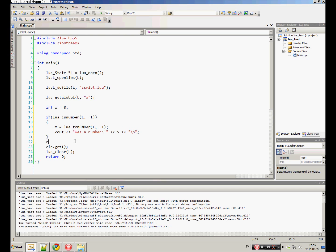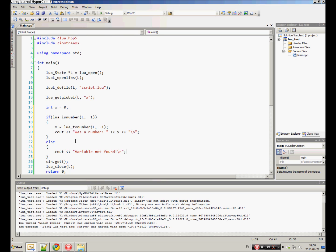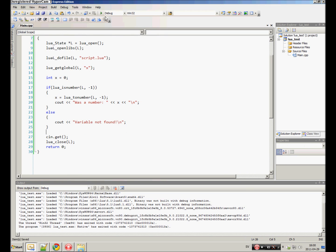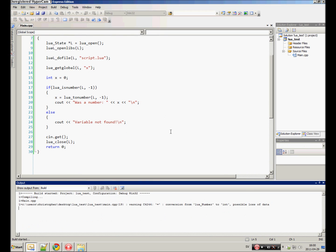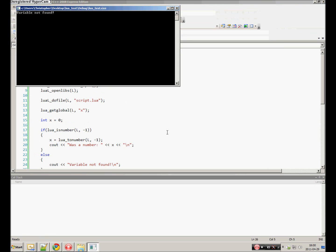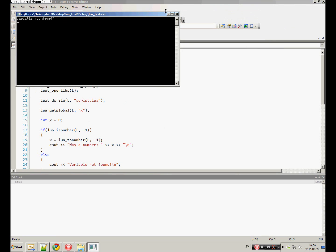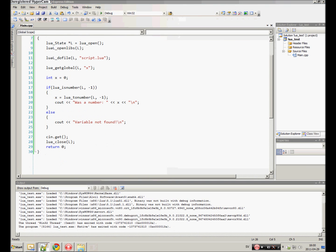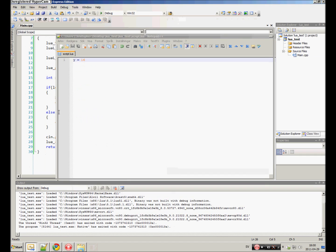Maybe print out was a number. Else, if not, just print out variable not found. Try it out. And variable not found. Awesome.